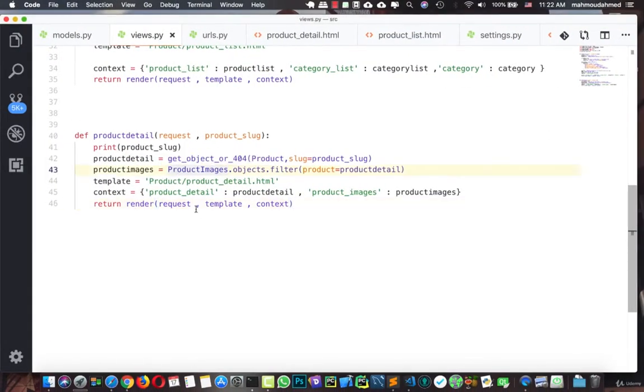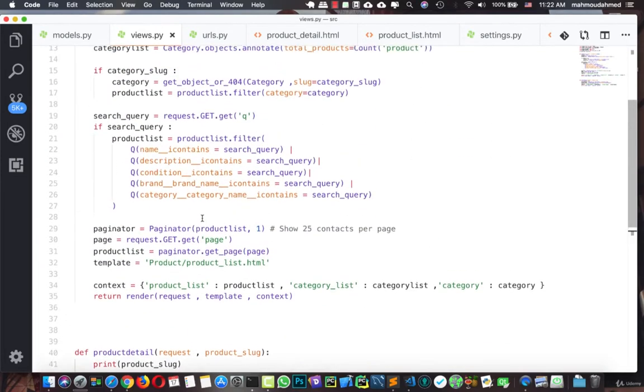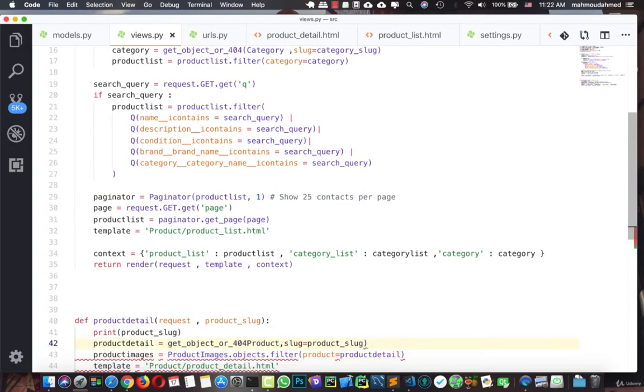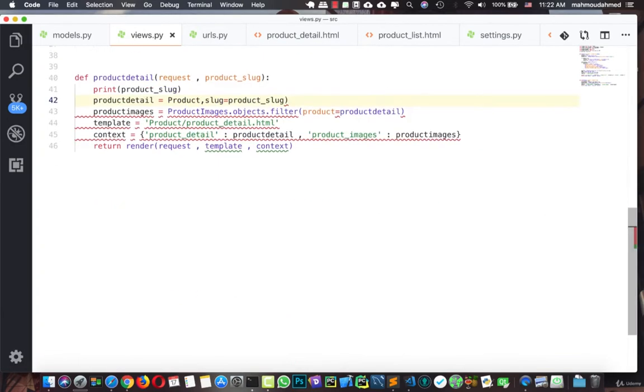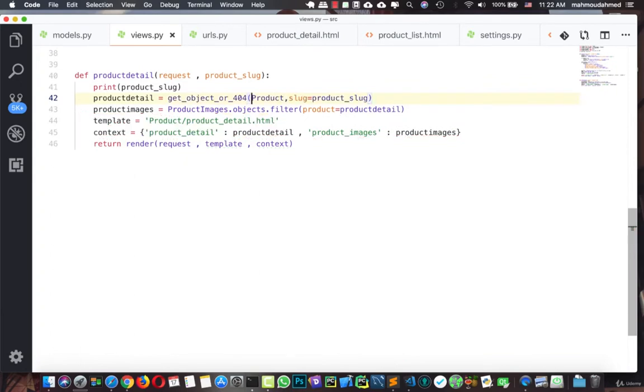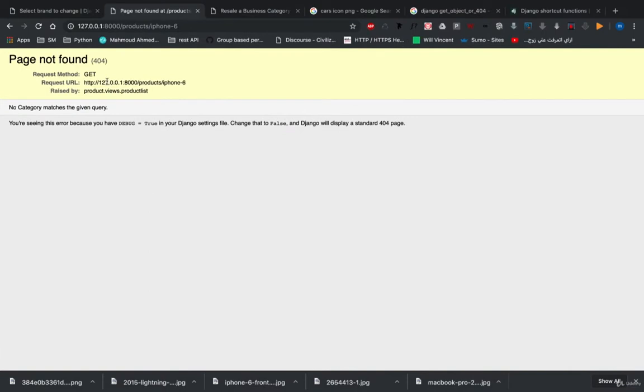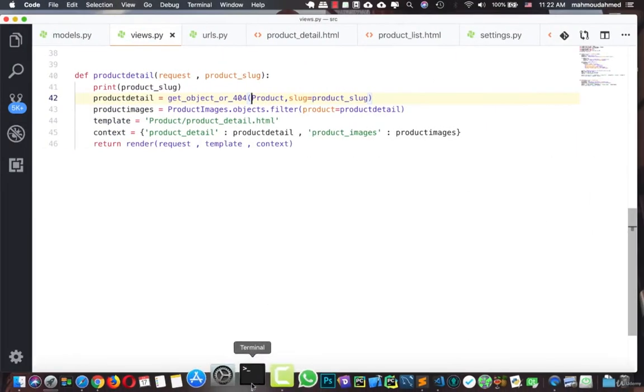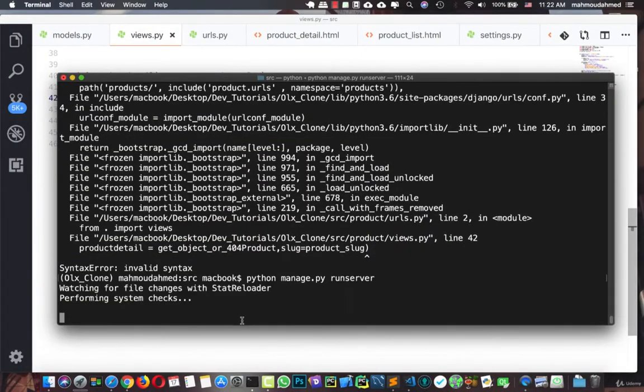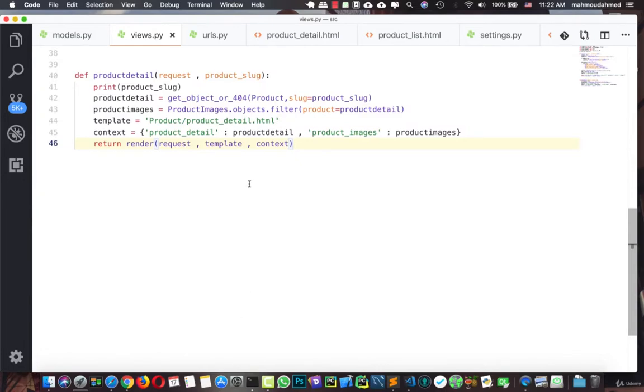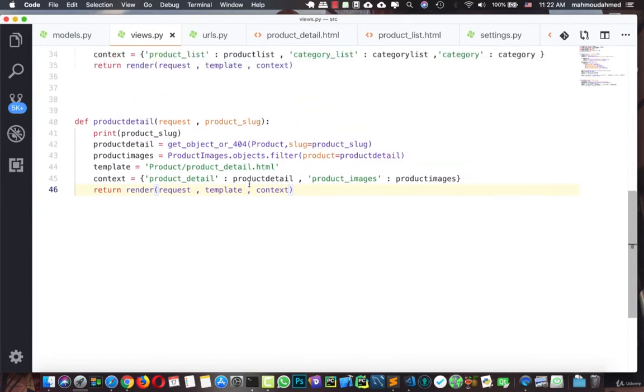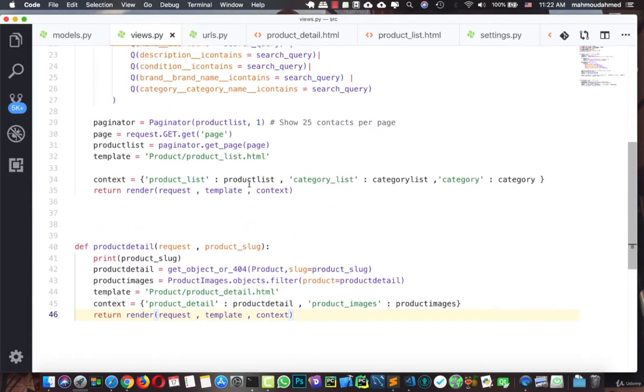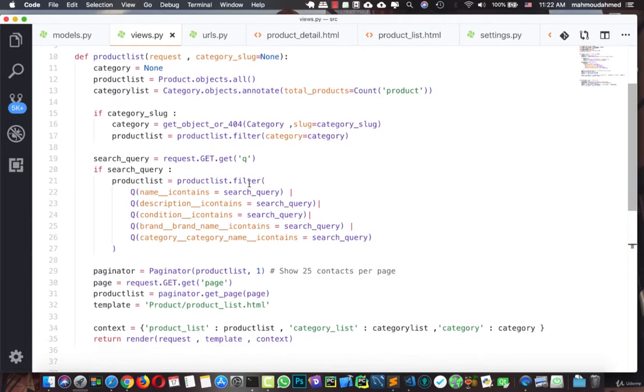So let's save this and let's move back to our project. So we're getting this error and we need to fix it actually. No category matches the given query.